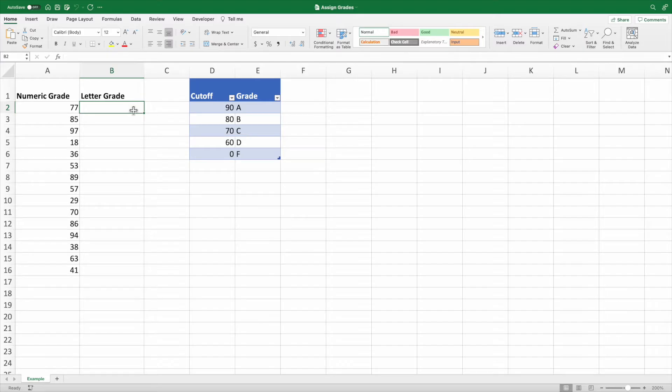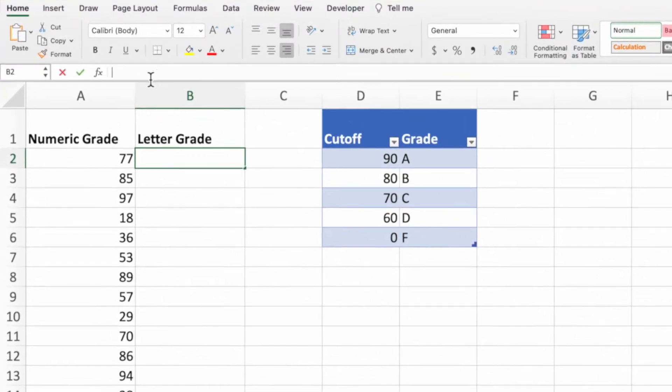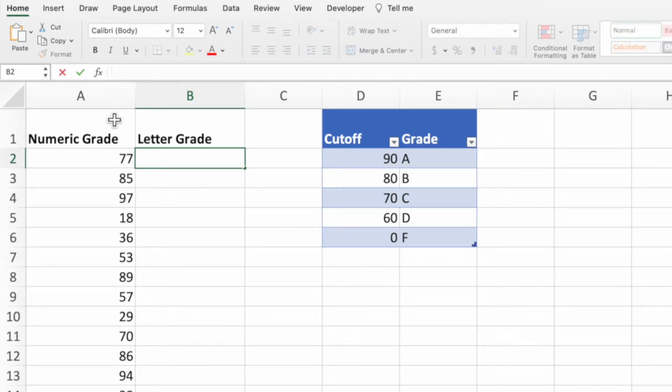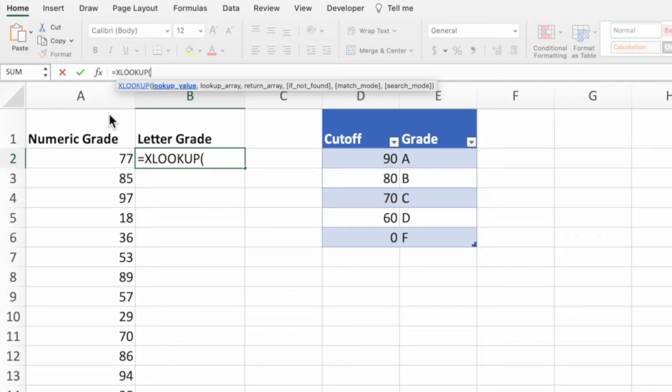To start, make sure cell B2 is selected. I'm going to enter my equation in the formula bar so it doesn't overlap with the data in column A, but you're good entering it directly in cell B2 if you'd like. First, enter an equal sign followed by the function name XLOOKUP and an open parentheses.